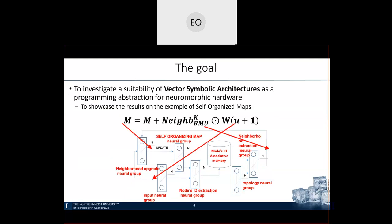Let me show this slide before going into details. As the talk continues you will understand all these mappings, but I want to make a statement: the overall goal of the project is to investigate the suitability of a framework called Vector Symbolic Architectures — which I will introduce on the next slide — as a programming abstraction for neuromorphic hardware.